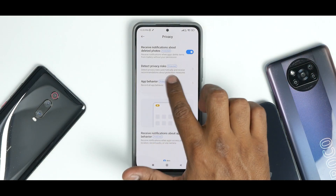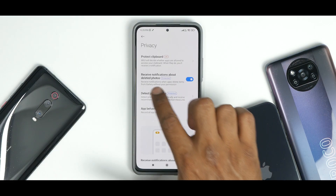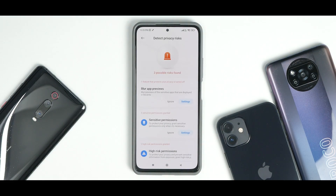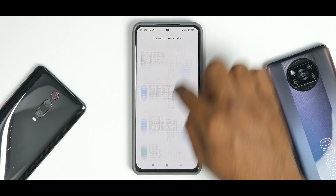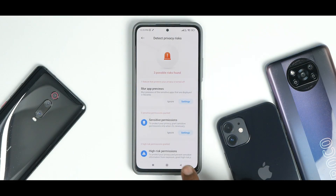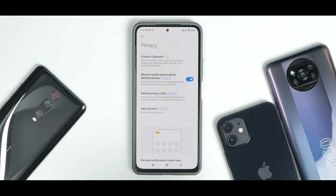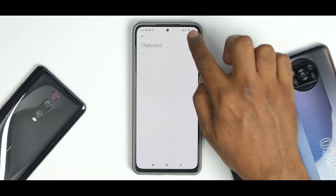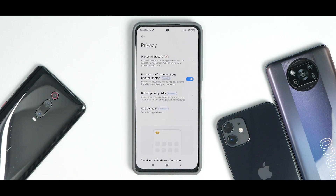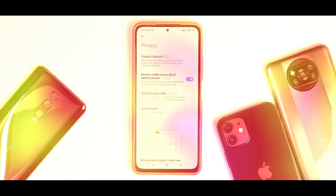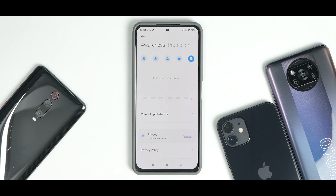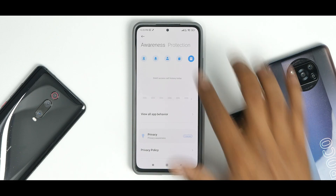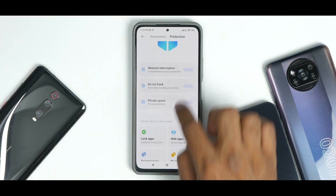You also have 'detect privacy risks' — if there are any privacy risks it will detect them. There's a notification option for deleted photos, and a dedicated menu for 'protect clipboard' — if you've copied anything, you can protect your clipboard. The Awareness menu really does a lot of useful things.